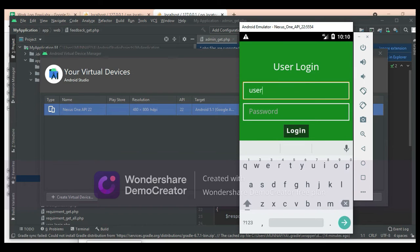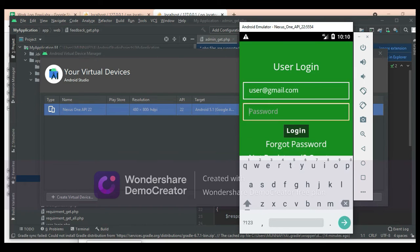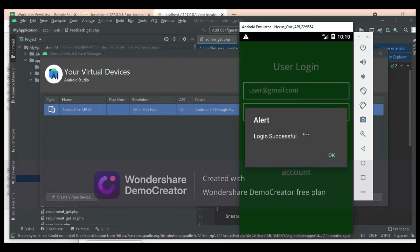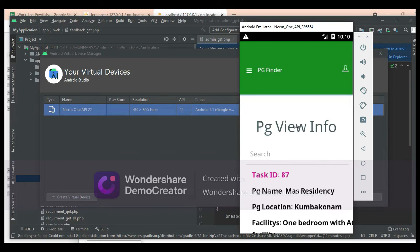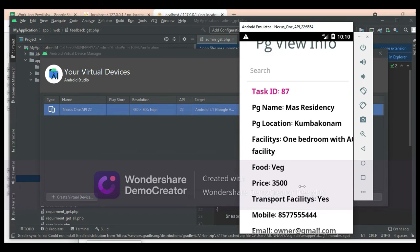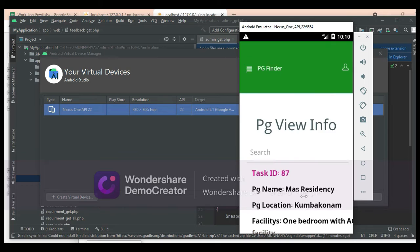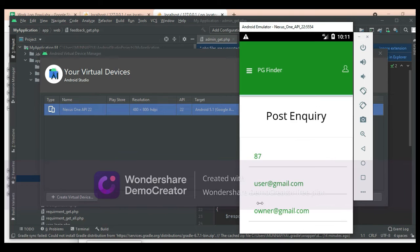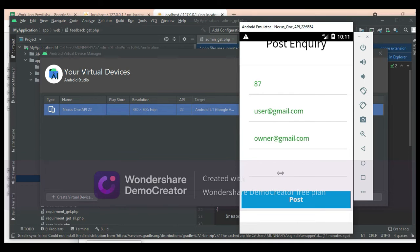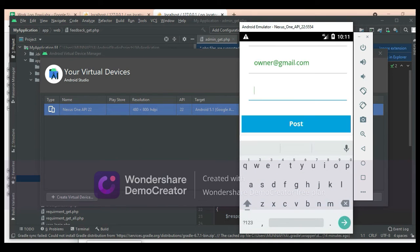Let's move to the user login. Enter the user email ID and password. Login successfully. If you want to search for PG options, click search PG and view the PG details — what places are available, food options, non-veg options, and all the details. If you want to post an inquiry, click post and enter the inquiry details.